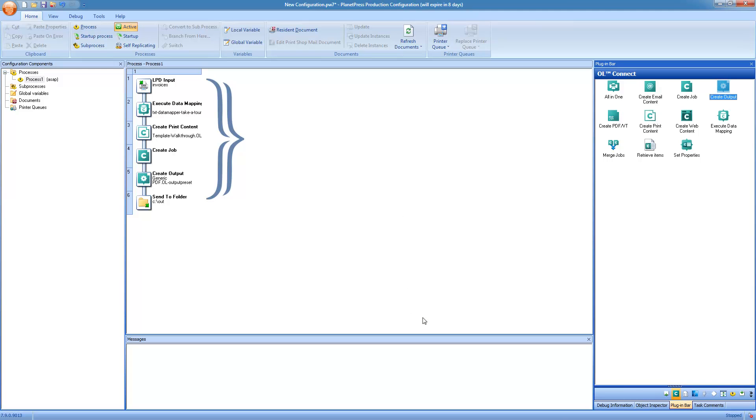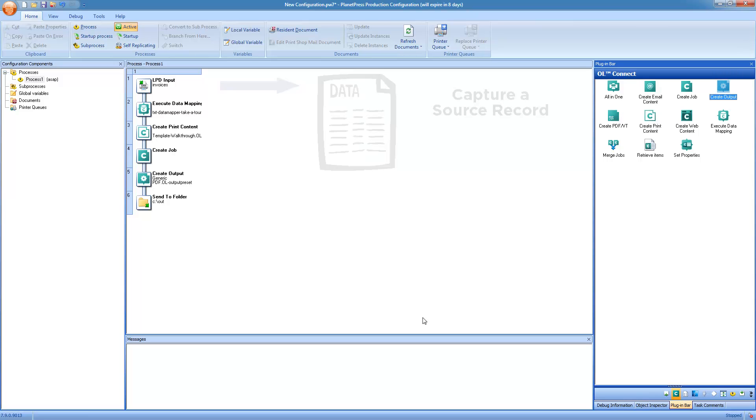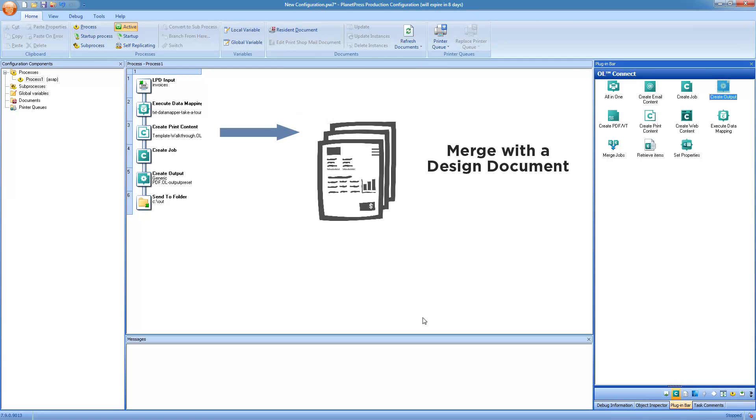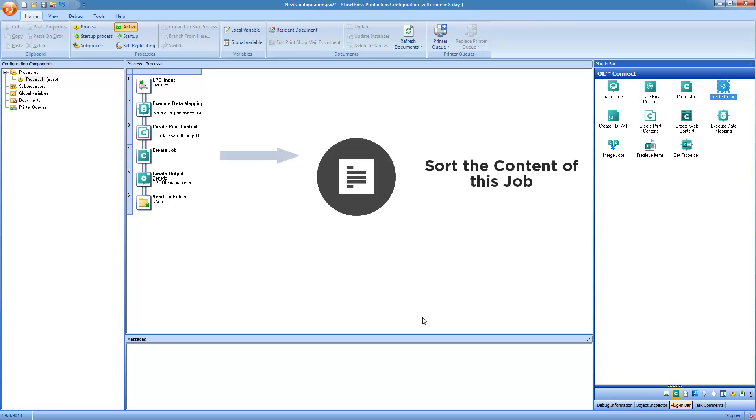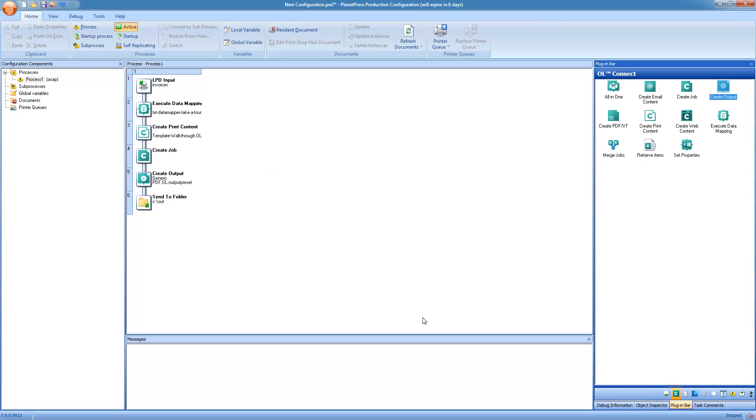So the process is essentially complete. When we receive a line printer job, we're going to execute the data mapping to get a record set, execute the create print content to get all of the content items, so all of our separate documents, create a job with them, and then generate the output in the format that we want. The reason I'm using PDF is that it is easier to see the output. So once this task runs, it's going to be sending the PDF file to the folder specified here, and you're going to be able to just double click on it and view it directly.